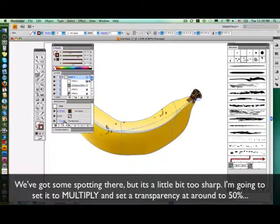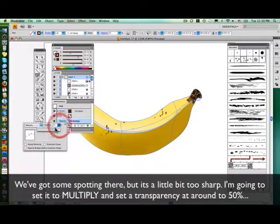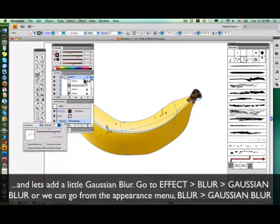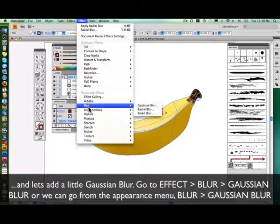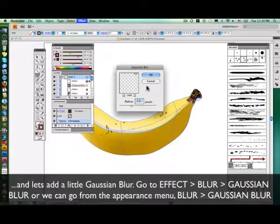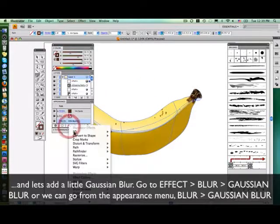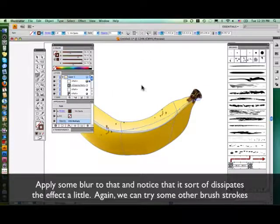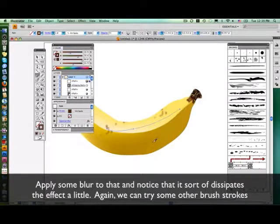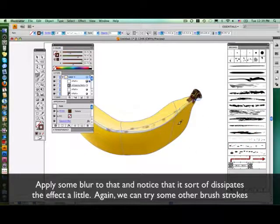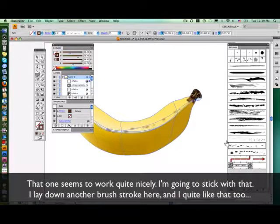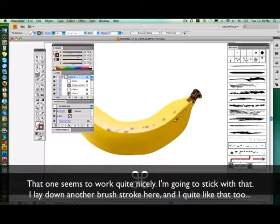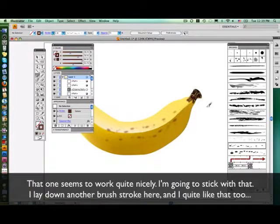It's a little bit too sharp, but I'm going to set it to multiply, set a transparency of around 50%, and let's add a little Gaussian blur — apply some blur to that. You'll notice that it sort of dissipates the effect a little. I can try some other brush strokes — that one seems to work quite nicely. I'm going to stick with that and lay down another brush stroke here. I quite like that too; I'll keep that. I'll throw another stroke in — I really do like the effect that this brush is having.